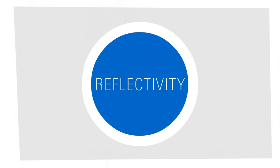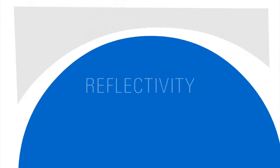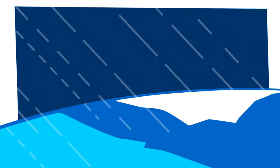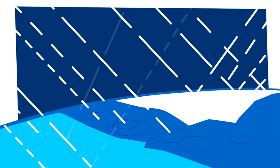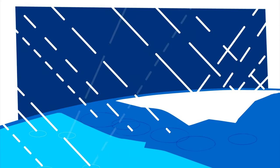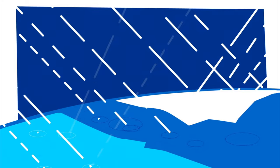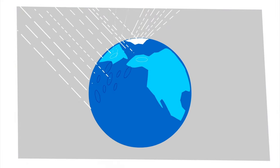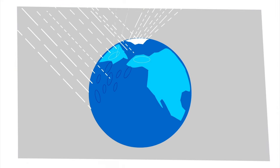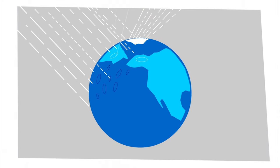One major type of climate feedback involves reflectivity. White surfaces like snow and ice are very effective at reflecting the sun's energy back into space, while darker land and water surfaces absorb much more incoming sunlight.